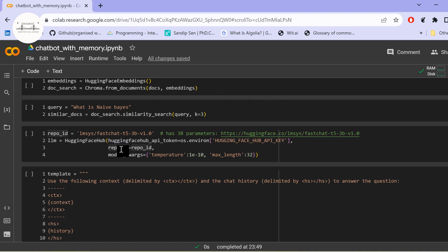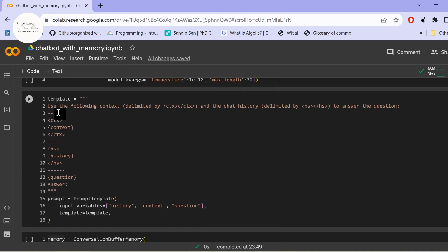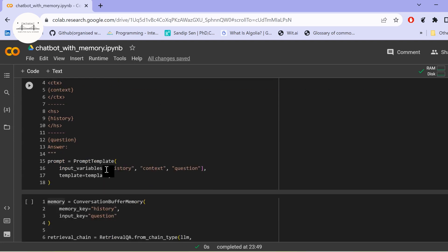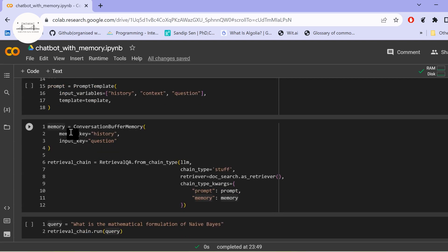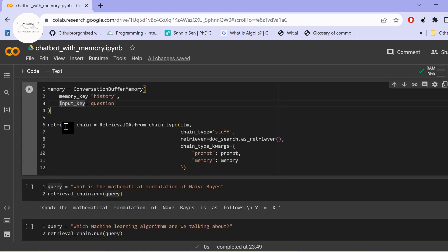The FastChat model works better for conversation chains. We specify a prompt template with three variables: history, context, and question — formatted as 'Using the following context and chat history, answer the following question.' For memory, we create a ConversationBufferMemory with memory_key set to 'history' and input_key set to 'question'. For the retrieval chain, we incorporate memory by specifying the LLM, chain type, retriever, prompt, and memory in the chain type kwargs.